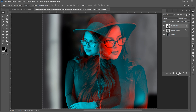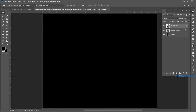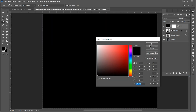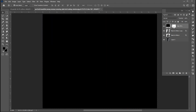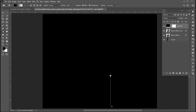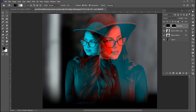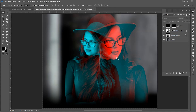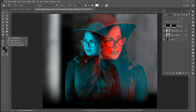Now add a Solid Color adjustment layer of black color. Select the mask and apply a gradient to it. And finally, select the Type tool and type your text.